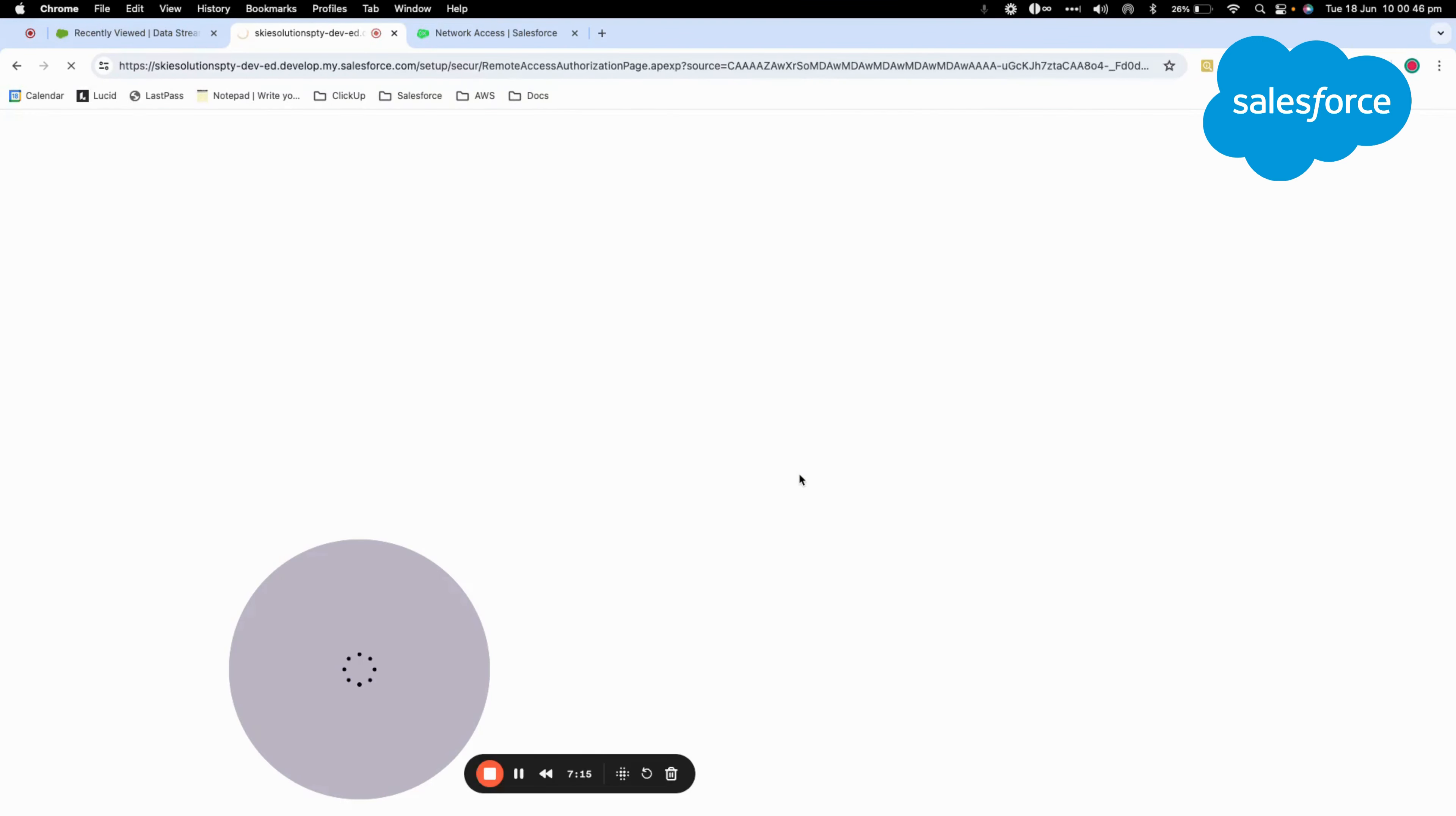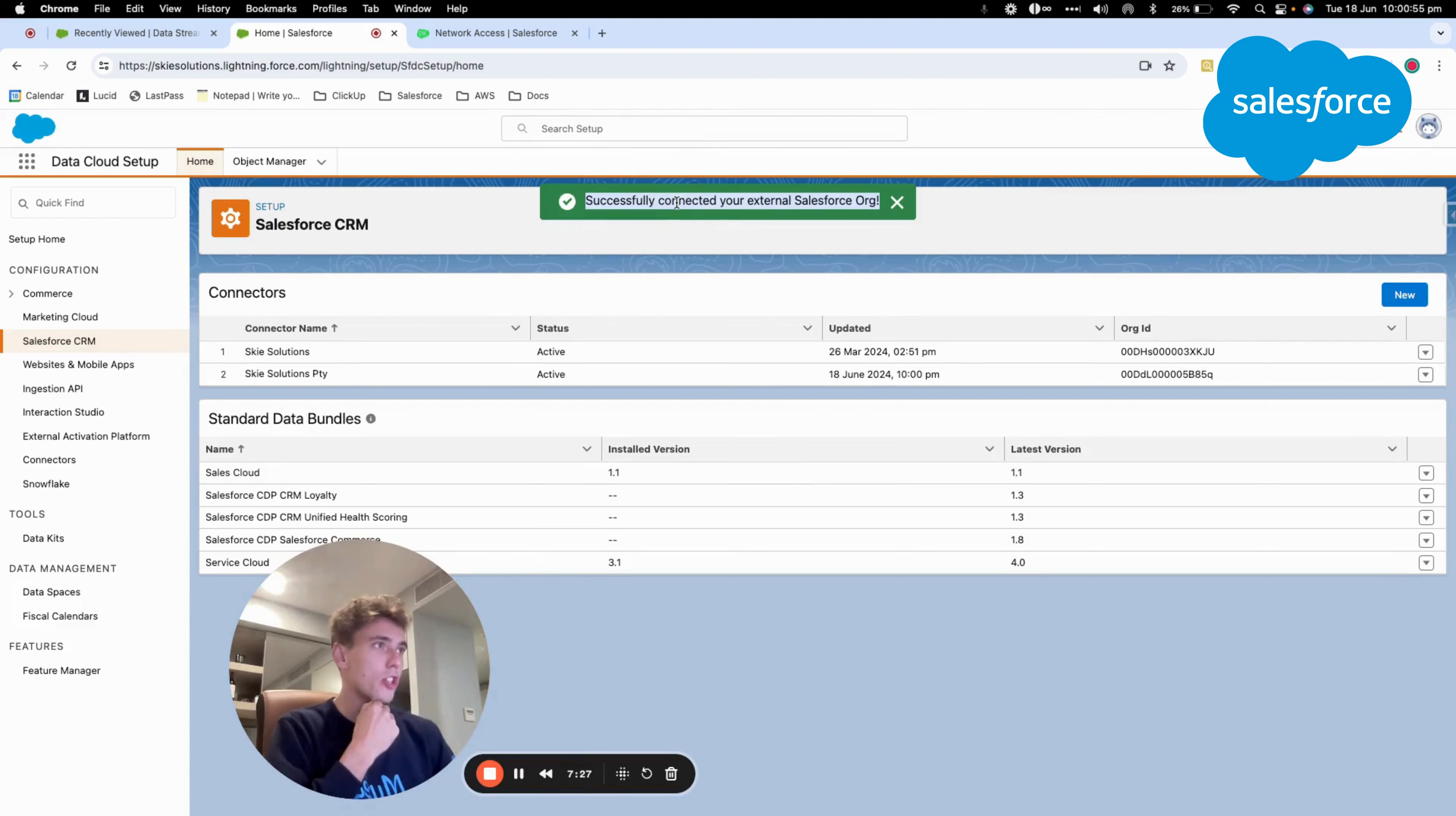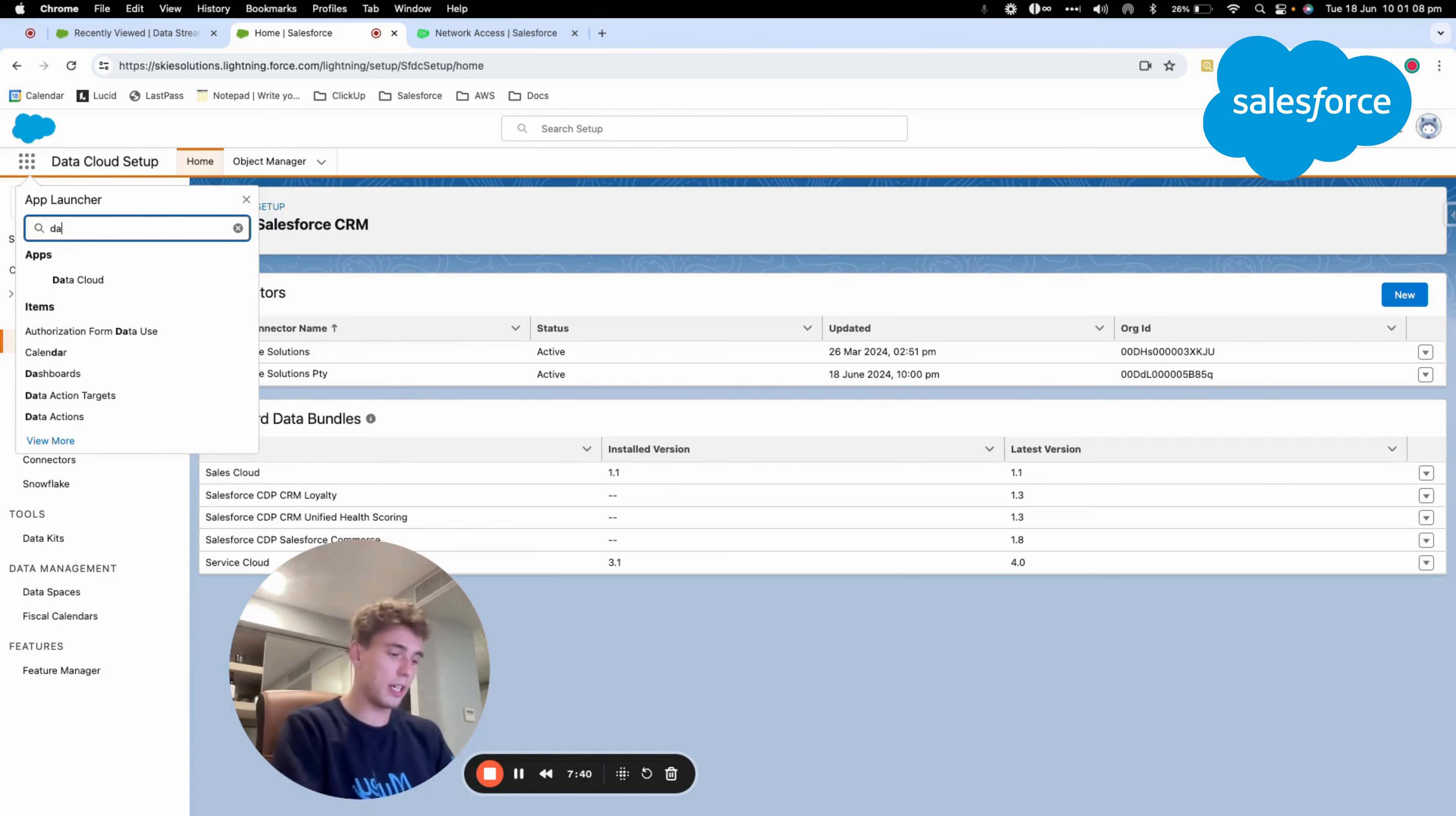So now the system is connecting. I have a validation successfully connected to your external Salesforce org. Great. Now I should be able to go into Datacloud.